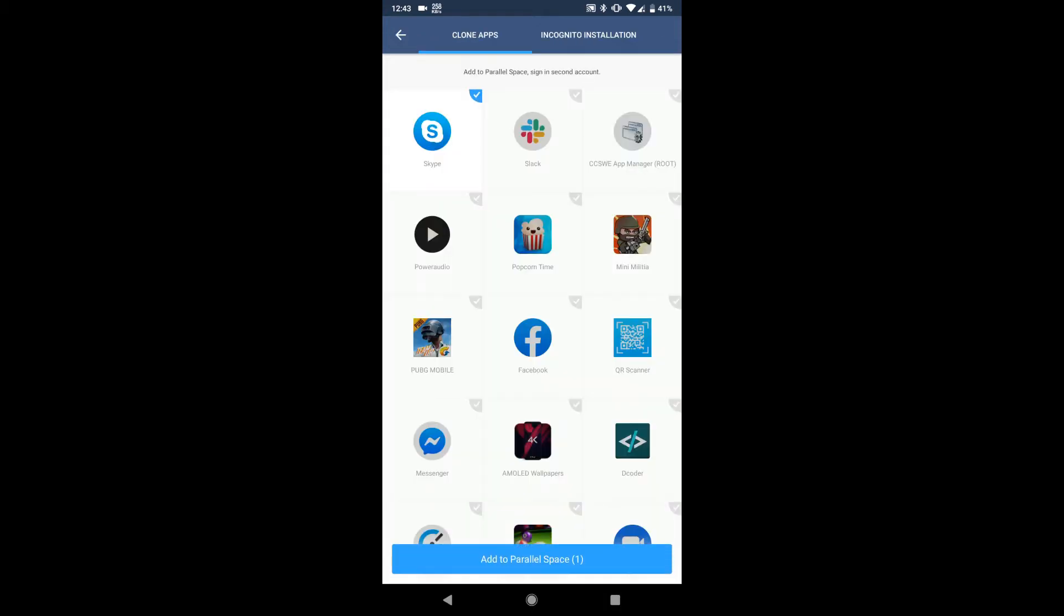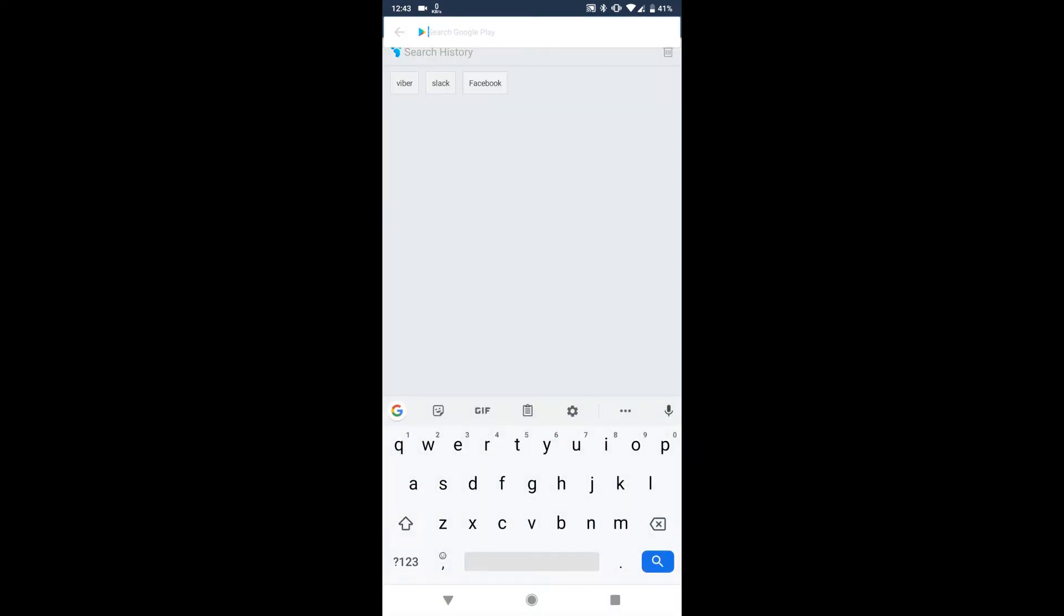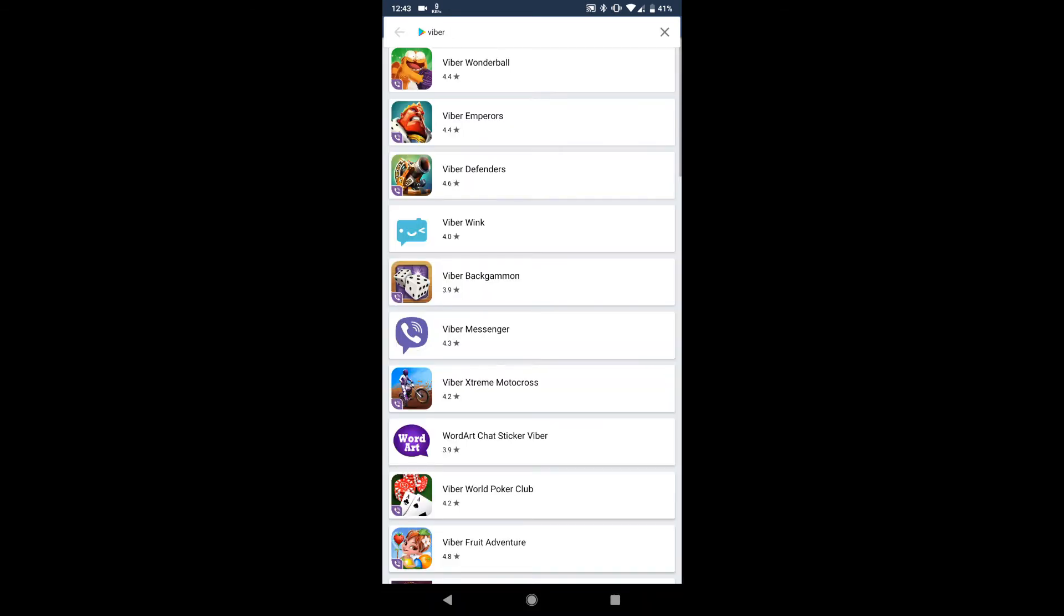In here you have to go to the incognito section and from here you have to search for the app you want to hide. Remember, if you have the app in your device then it will prompt you to uninstall the app, or you can install the app manually and then you have to install the app through Parallel Space's incognito section.